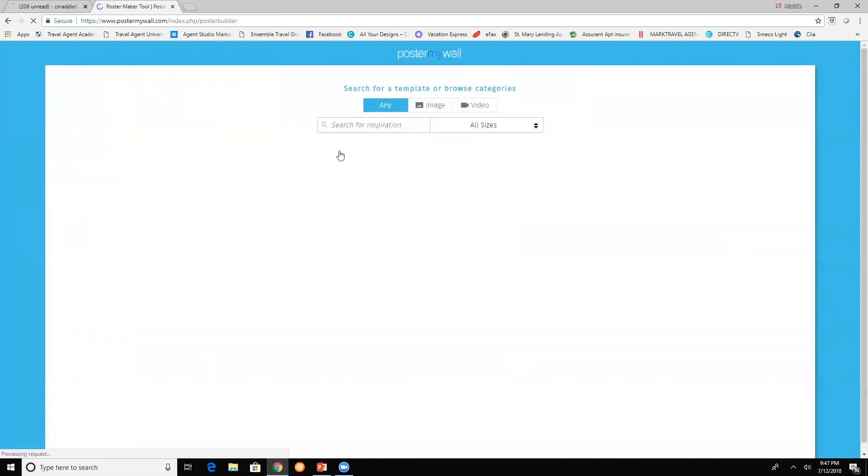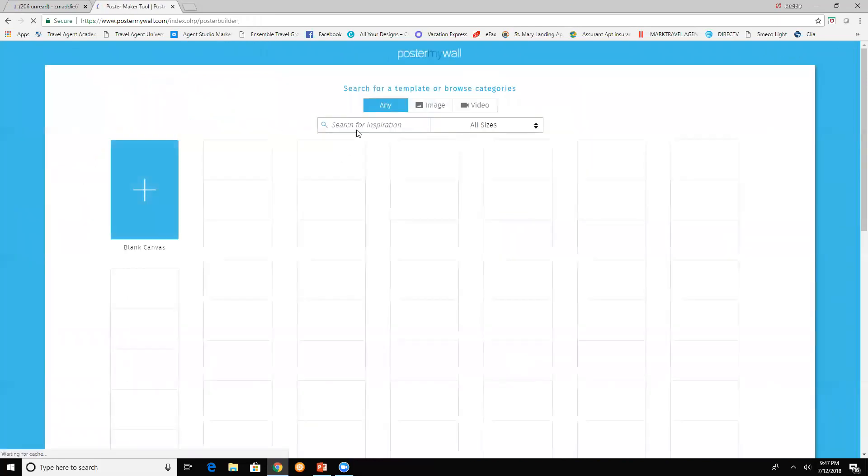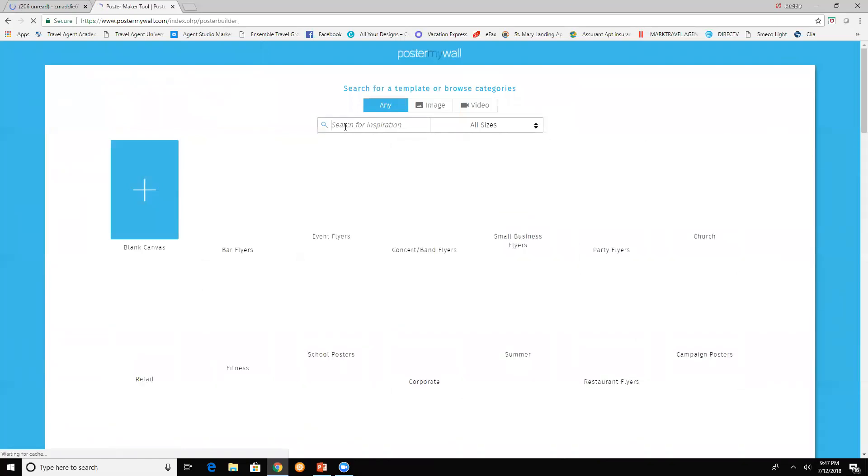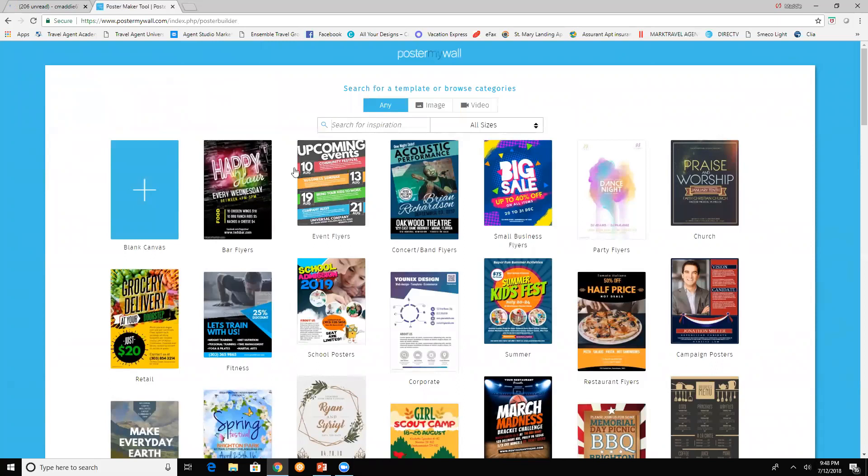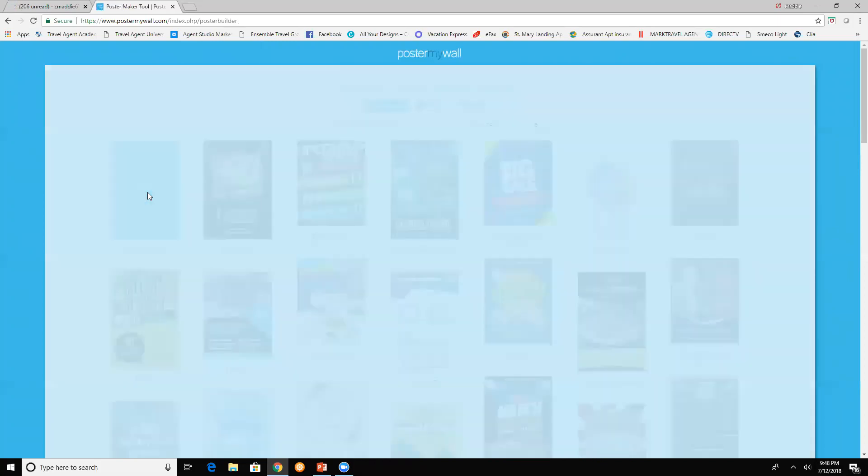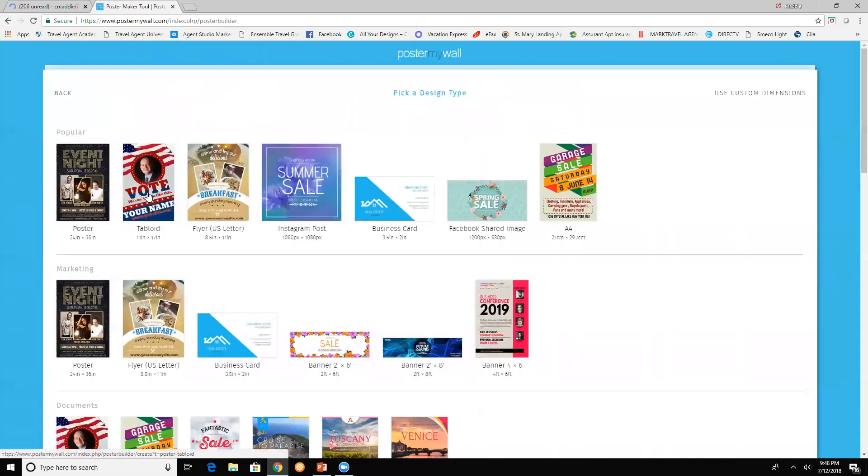You could click on search if you're just looking for a particular flyer like Christmas, birthdays, anniversaries, New Year's Eve. Or you can click on blank and create your own.